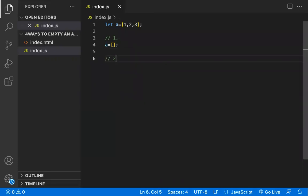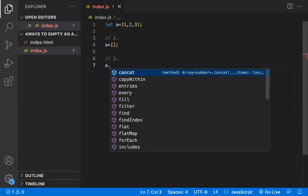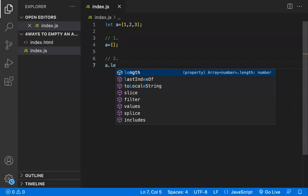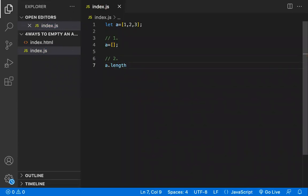Coming to the second way, the second way is setting the length property to zero. For example, you know an array will have the length property, so there is a length property.